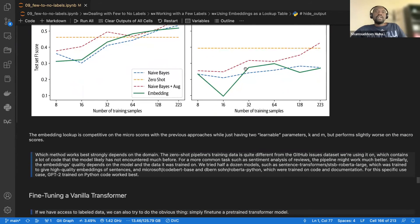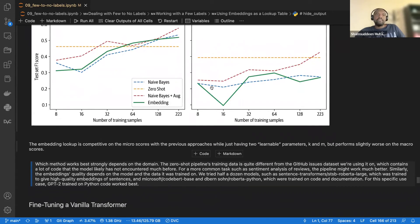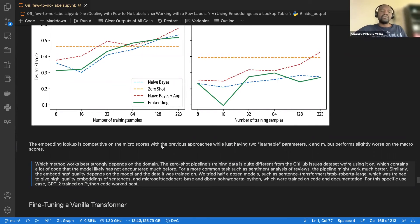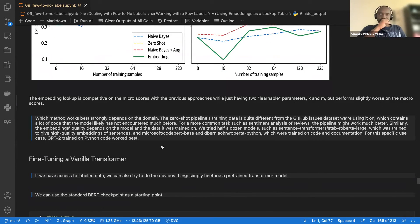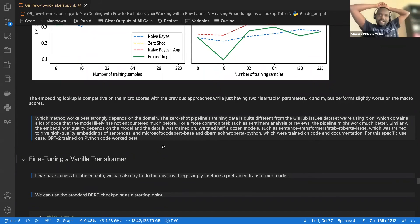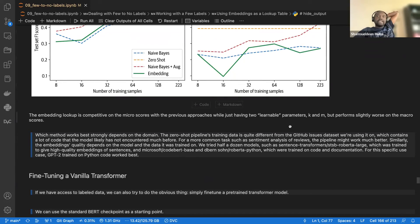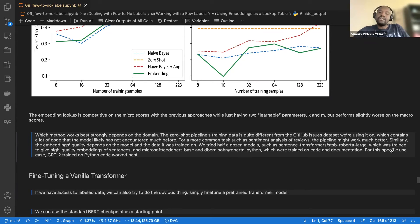They note that the choice of method depends heavily on the domain. The zero-shot pipeline was trained on data quite different from GitHub issues, which contain a lot of code the model may not have seen during pre-training. However, for common tags like sentiment analysis, the pipeline works much better. Domain match matters significantly for zero-shot performance.